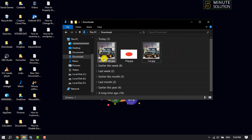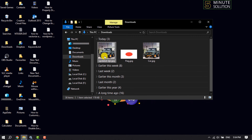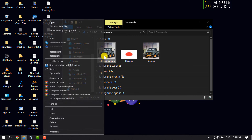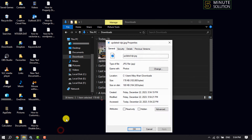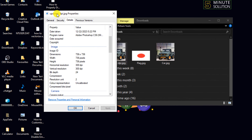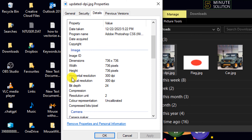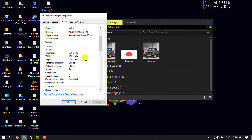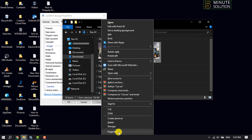This is the saved photo. If I right-click on this photo, go to Properties, then Details, here we can see this image's horizontal resolution DPI is now 300 and vertical resolution DPI is 300.